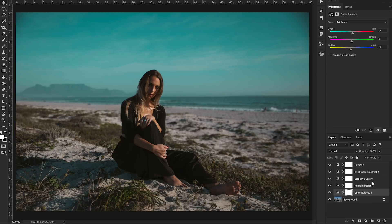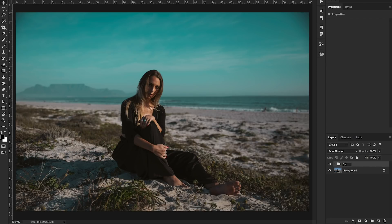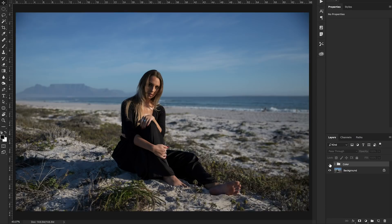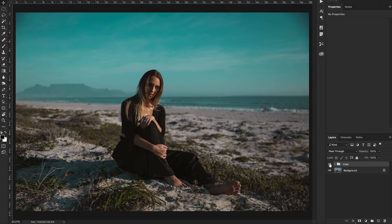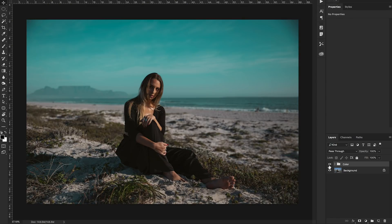Now what you can do is you can select all of your layers so you can hold shift and click and then press command or control and G and that'll group all of your color layers together. So you can rename this to color. Now when you preview this you're going to see the change that it's made to your photo. Now I really like the way this is looking.